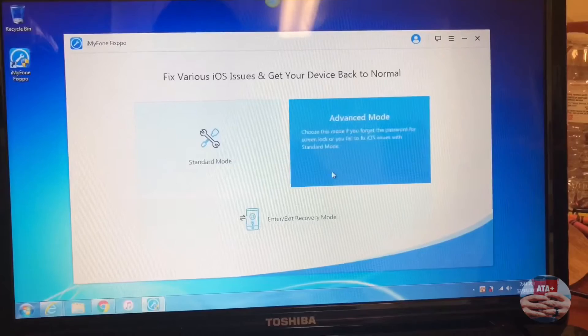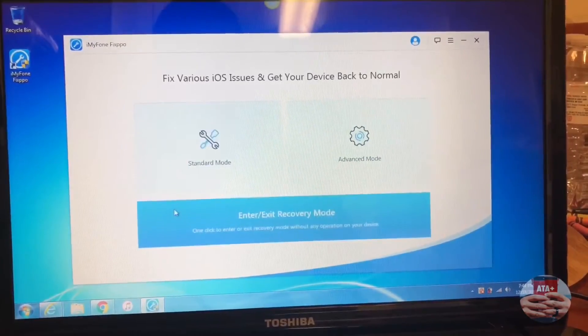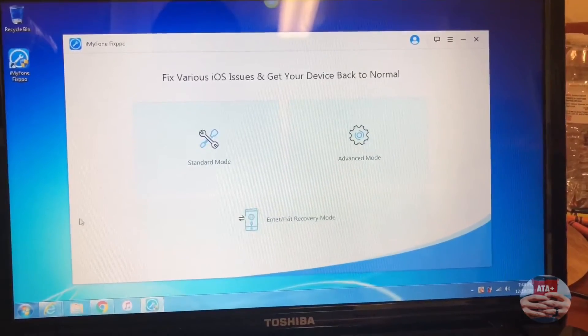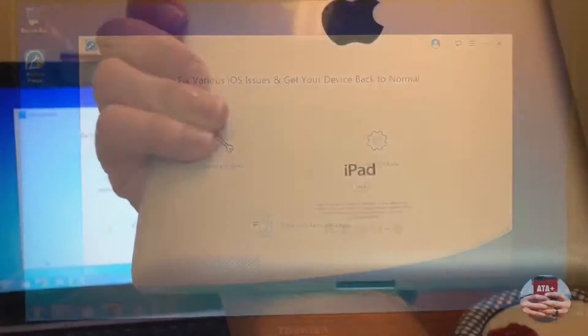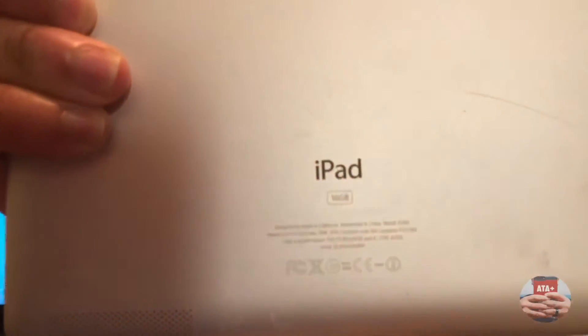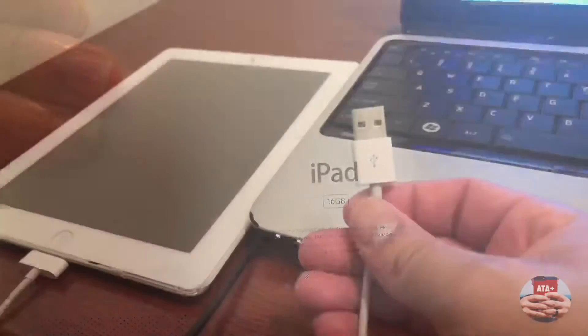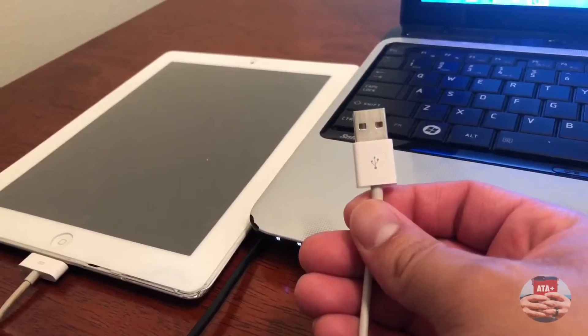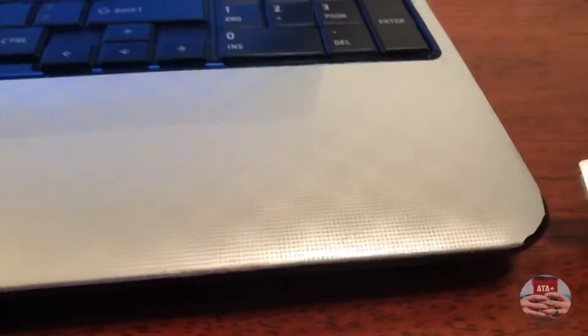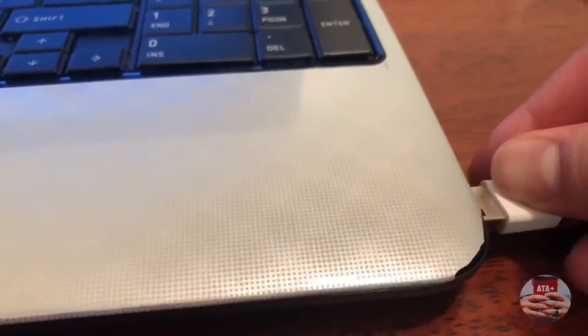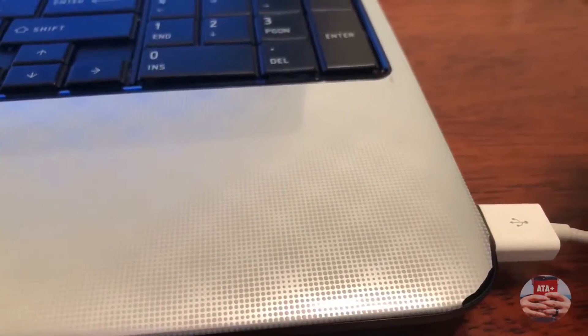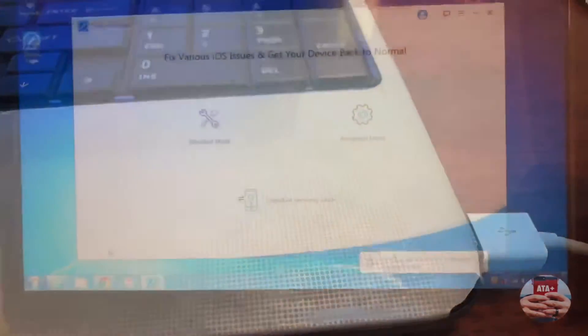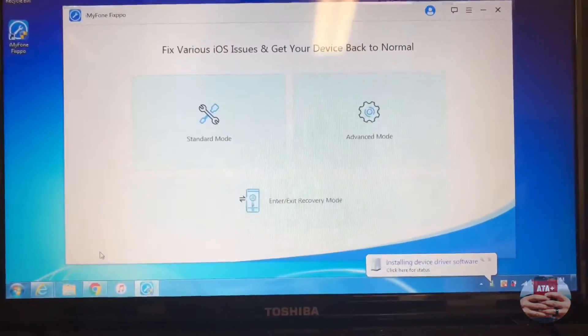As you can see, this is the main setup for the program. They have both a trial version like a free version, and a version you can register and buy. I'm going to show you guys my iPad 2, a device I haven't used in a long time, and I completely forgot the passcode for. I'm going to plug this into my computer and load it up.